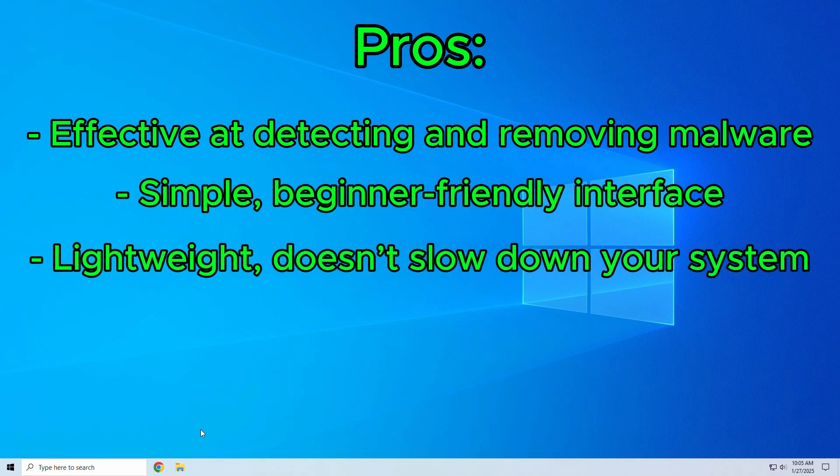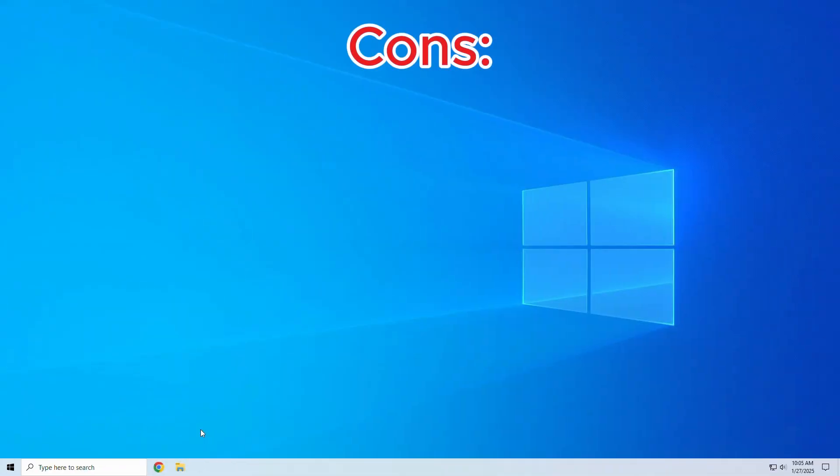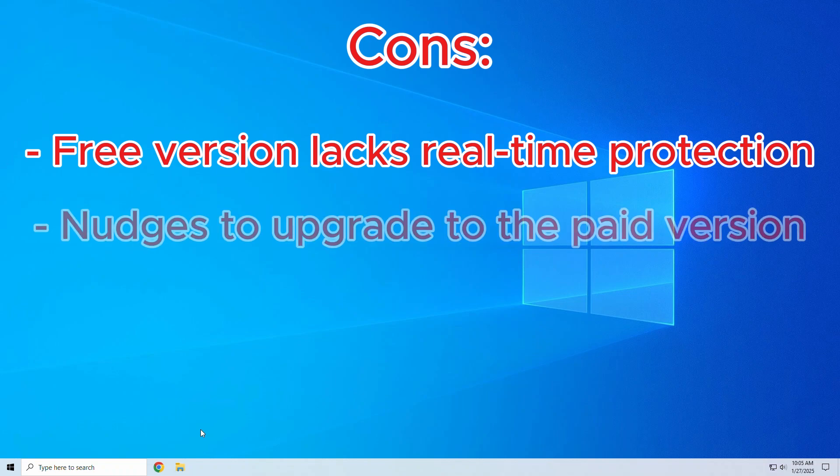Cons: The free version lacks real-time protection and scanning. The occasional nudges to upgrade to the paid version can be pestering.